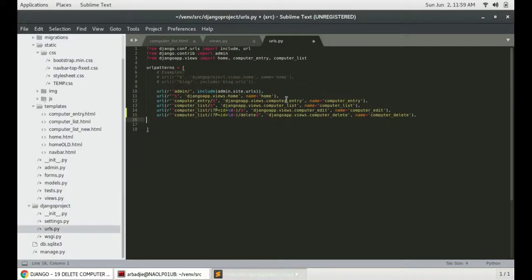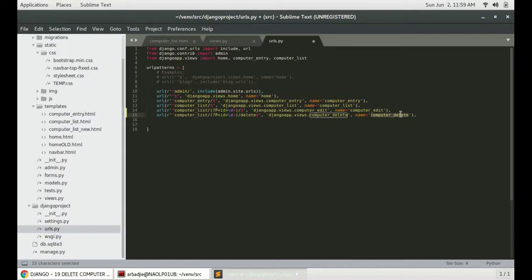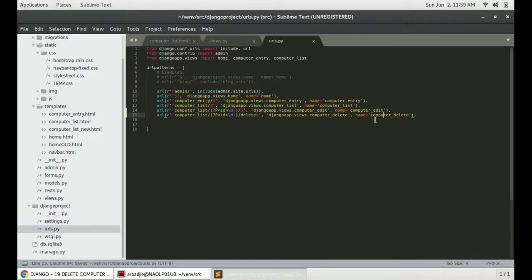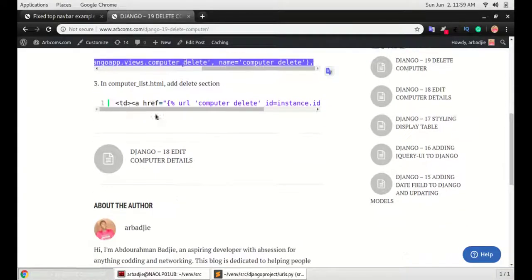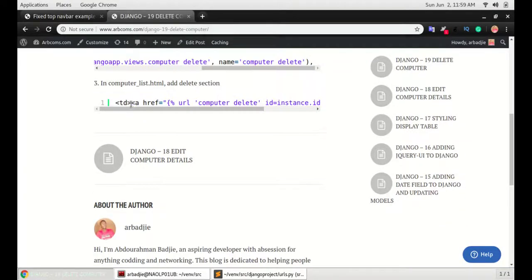Paste it. You can see it's very similar to the edit URL but here in this case we are naming this as computer delete so that we can distinguish the URL names. And the last part is to create the modify.